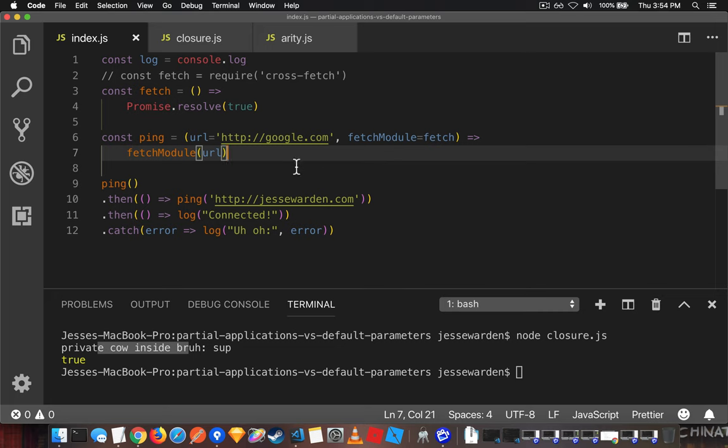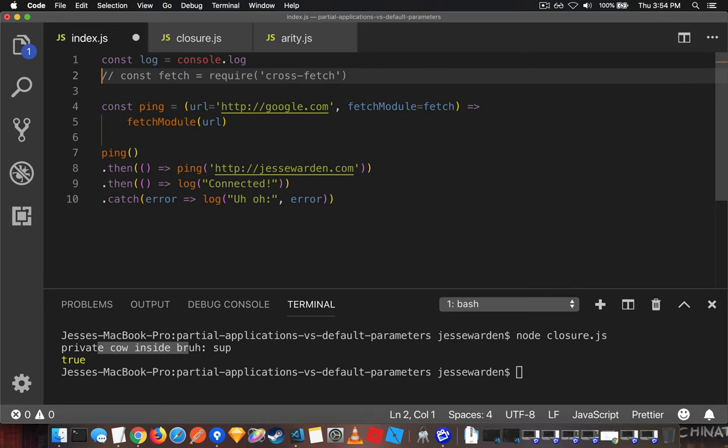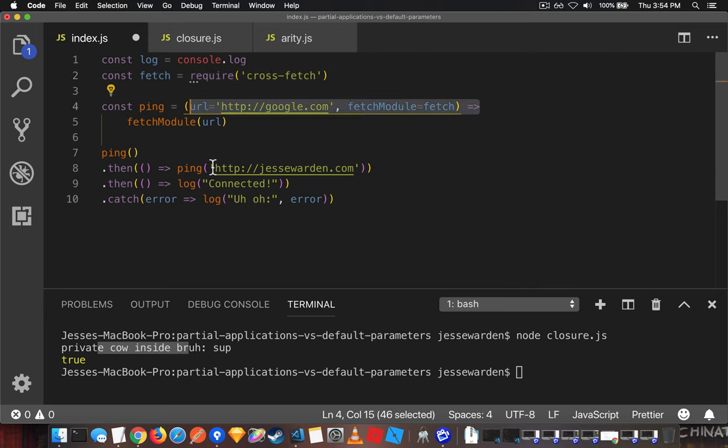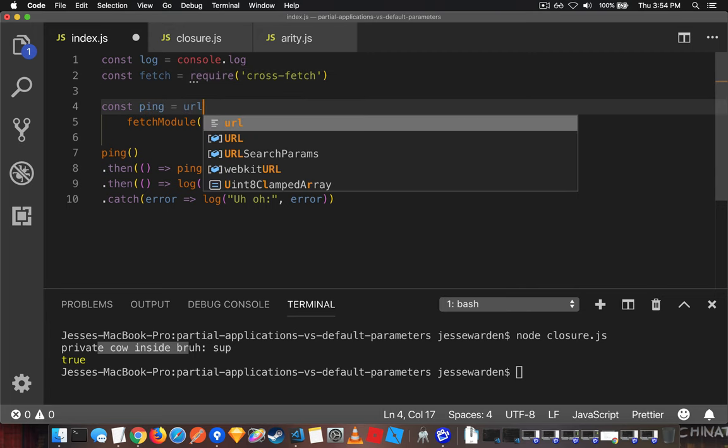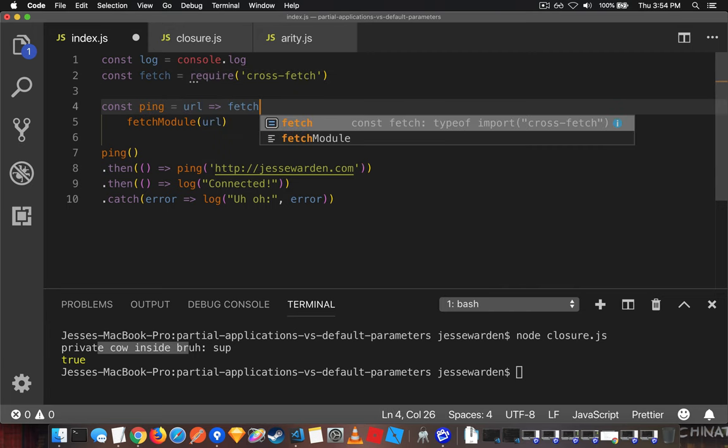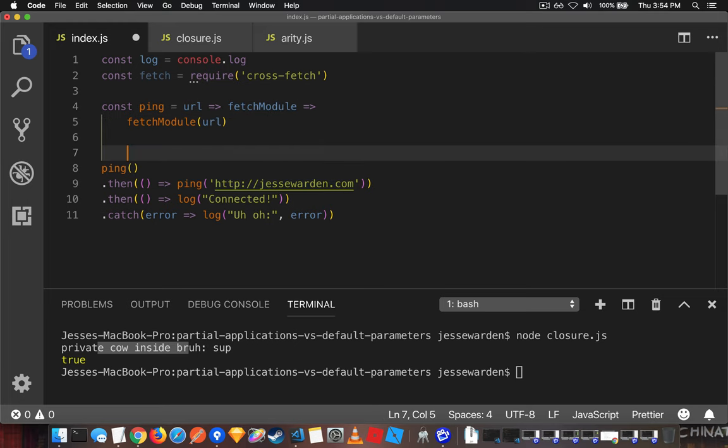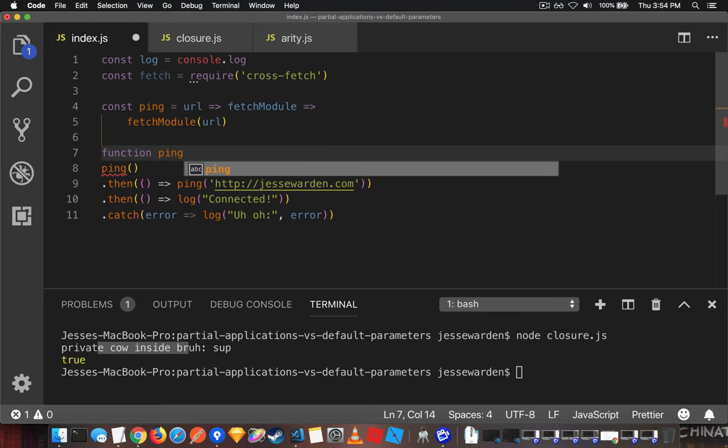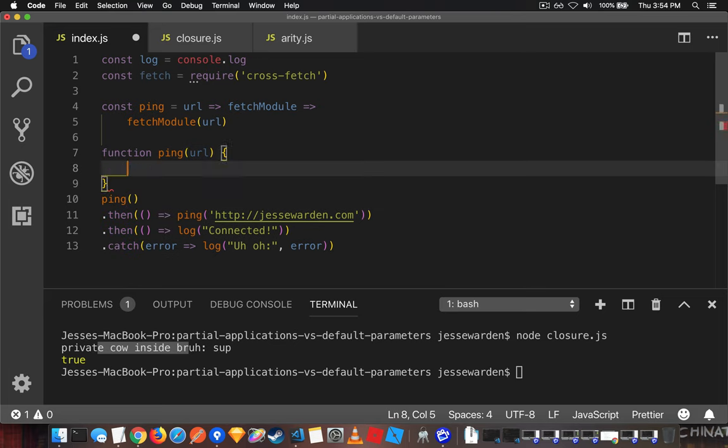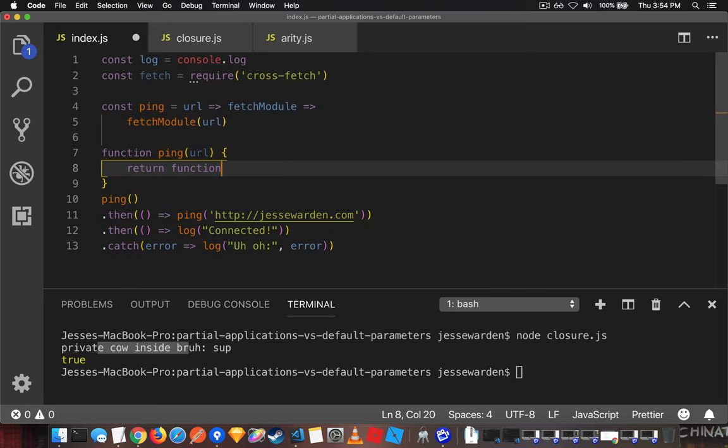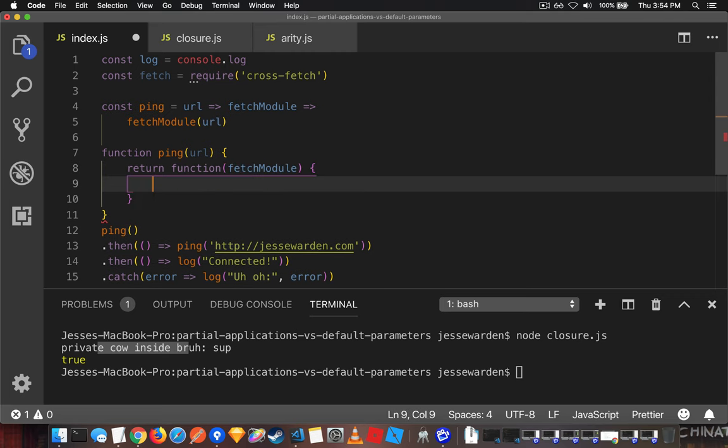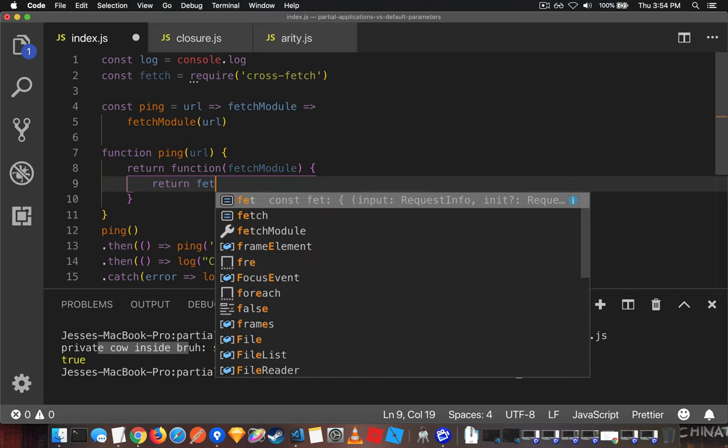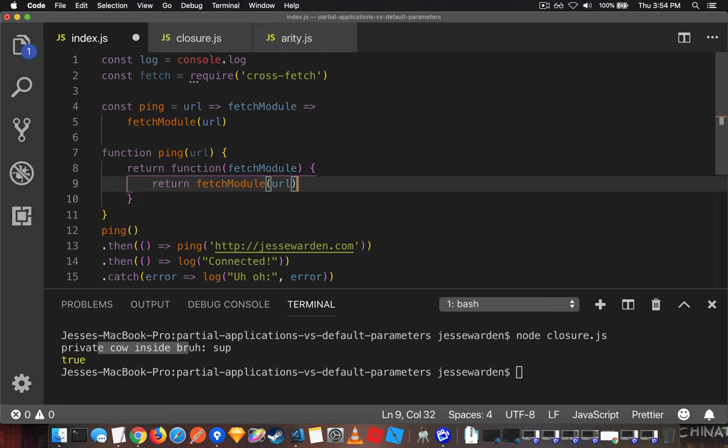But if you simply change the ping function here, in our case, we'll change our fetch instead of URL, as that will actually pass in like that. The old school way of doing it would be function ping URL, and then return fetch module, and then returns the fetch module URL.